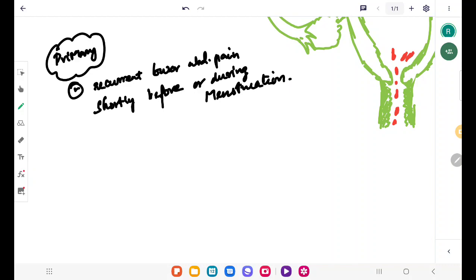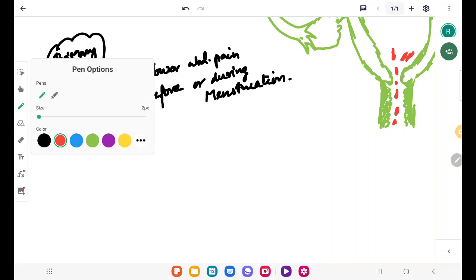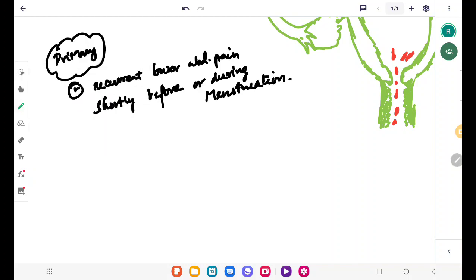The etiology or the causes of primary dysmenorrhea are not completely understood. However, this menstrual pain is also associated with early menarche and puberty and many other secondary dysmenorrhea as well. Next we will study about the pathophysiology of primary dysmenorrhea.